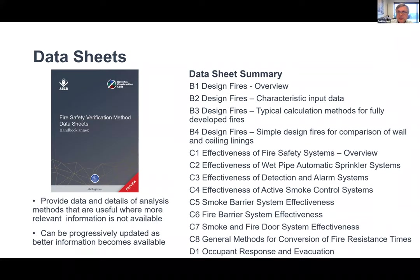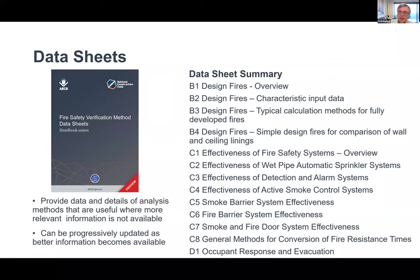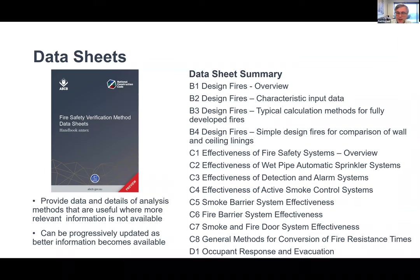The data sheets cover such things as development of design fires. There is a lot on effectiveness — the reliability and performance of fire safety systems commonly looked at in performance solutions — and they also address occupant response and evacuation. They can be progressively updated as more relevant information becomes available. Architects and building designers should really be aware of these documents. Some are a little bit technical, but others are more general.